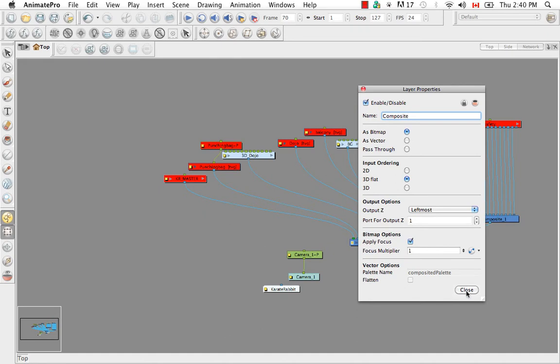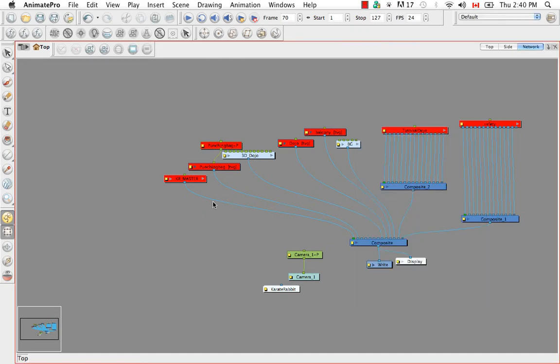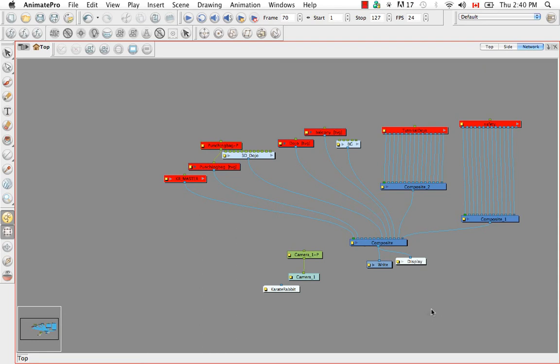Then everything will be composited together at the end. And so all the calculations for all the rotations and movements and ordering and all of that will happen at the end as it should. The only drawback to leaving these as pass-through.